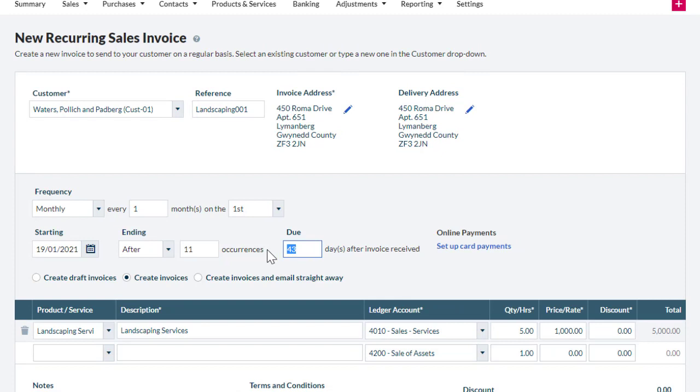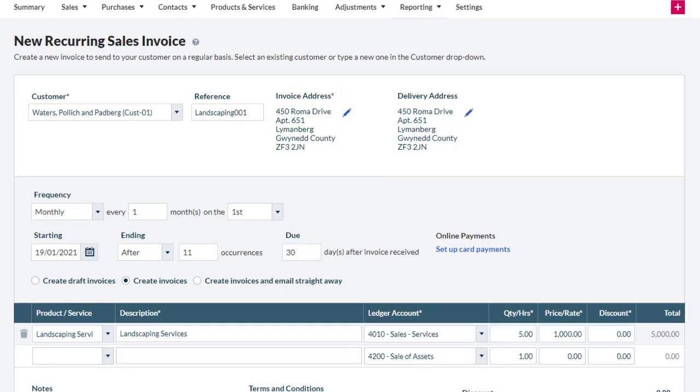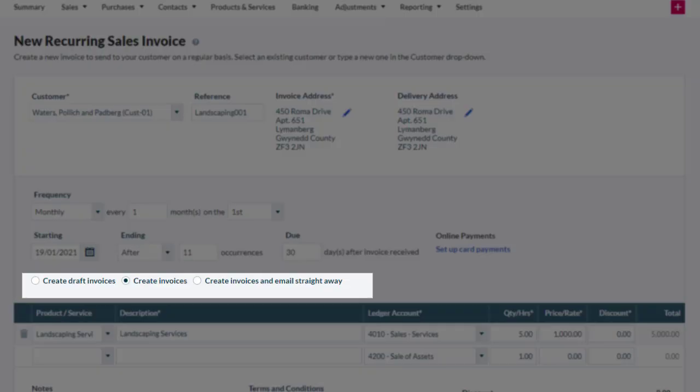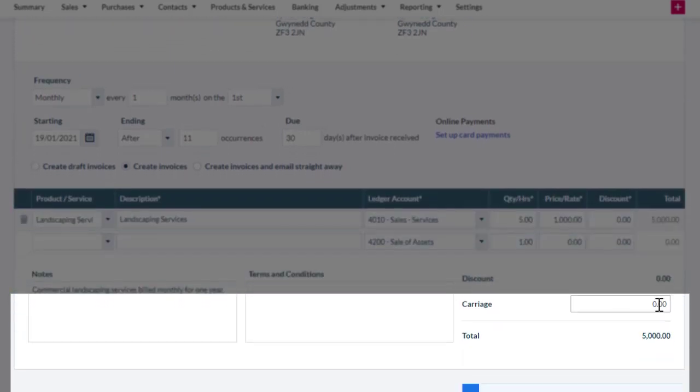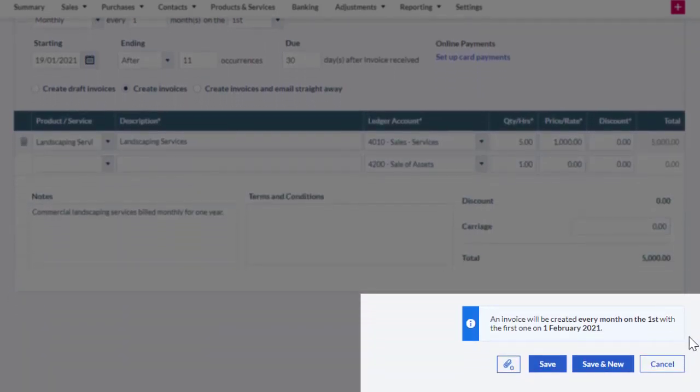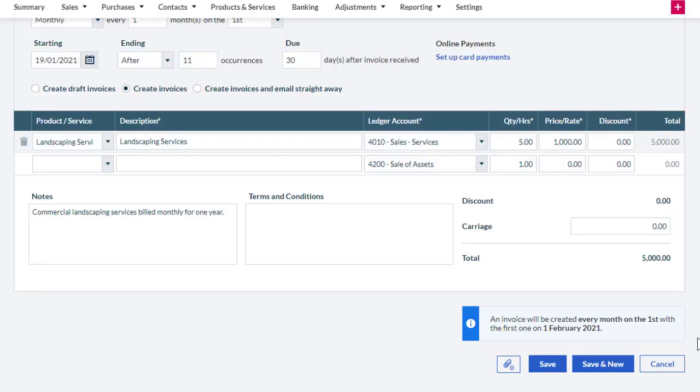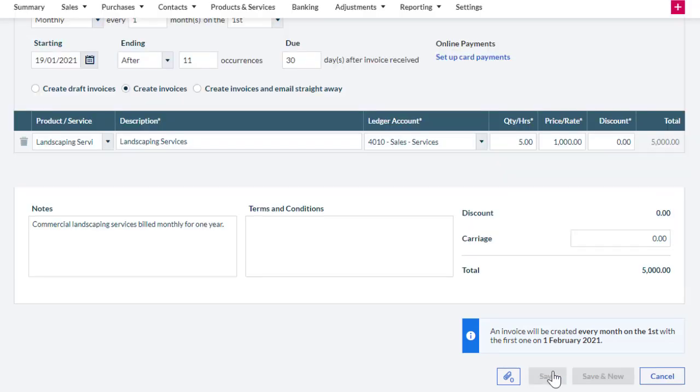So now, we enter the due date. Next, select how you would like to create your invoice. Review the invoice item information that defaulted from the initial invoice. Verify the invoice schedule and click Save.